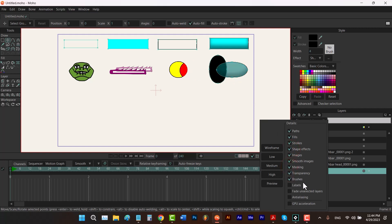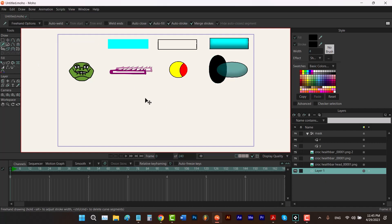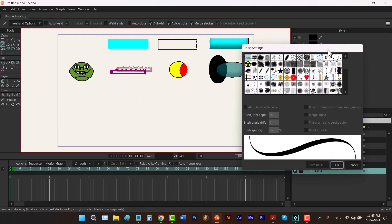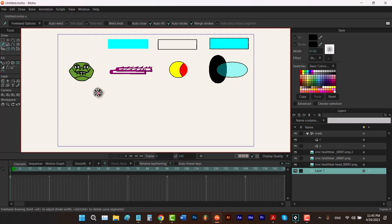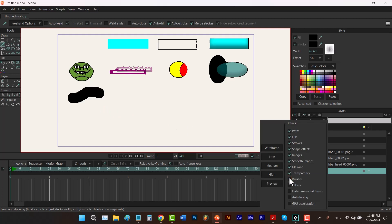Now let's talk about brushes. I'm going to click somewhere, hit the F key to select the freehand tool, and by holding down alt and dragging to the right I can increase the size of my brush. Then I go here and select a brush and click OK, and draw a stroke. To disable this brush I just have to go here and uncheck brushes. What it does is consider your brush as a simple stroke.